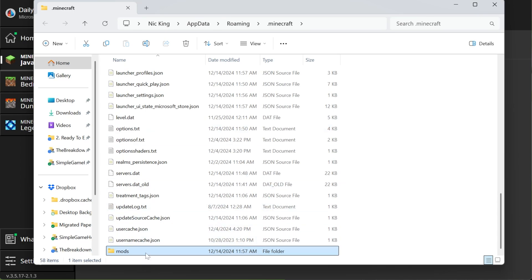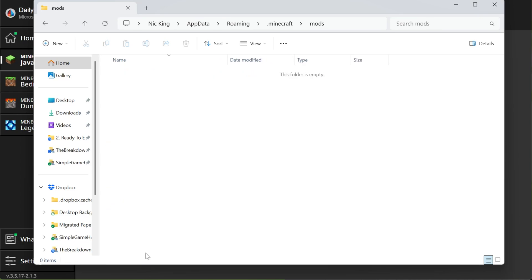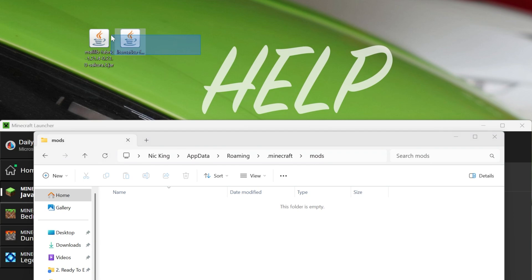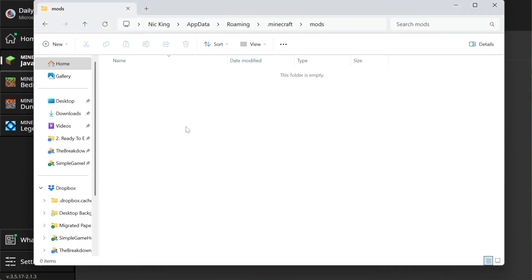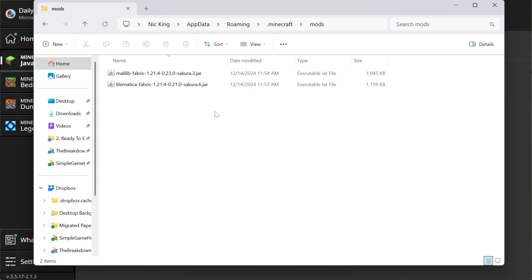Once you have your mods folder, go ahead and open it up and then move MollyLib, but most importantly, Litematica into the mods folder. I say most importantly, both of these have to be here or Litematica will not work. Once these are installed, we can confirm they're for 1.21.4 Fabric, which they both are.